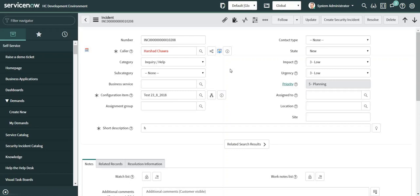Welcome back guys. In this video I will demonstrate how we can integrate ServiceNow with WhatsApp. As part of the integration, I will be embedding an icon over here using which we can interact directly with the concerned person.